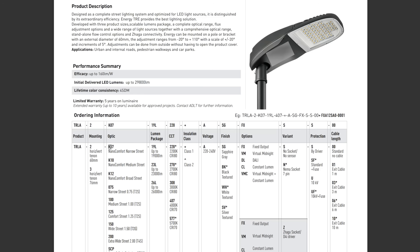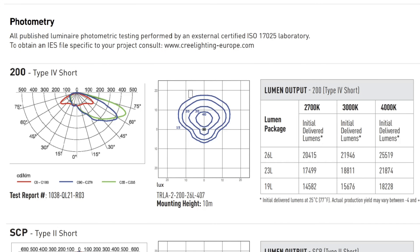The next thing we have to do is to select the light fitting. This light fitting has different optics such as narrow, wide and extra wide. I will choose the extra wide one. Also, I will choose the one with 23L, which is a 157 watt light with 21,500 lumens. 4000K is the color temperature with CRI 70. We will set the maintenance factor in Dialux Evo to 0.8. This is the photometry of the light fitting we have selected.